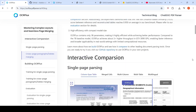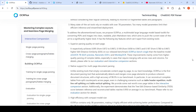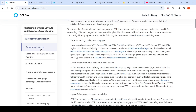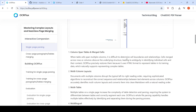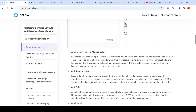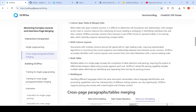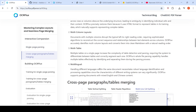On single page parsing, they claim superior quality. It can handle column-span tables and merge cells, multi-column layouts, multiple tables on the same page, and even multilingual content within the same page.